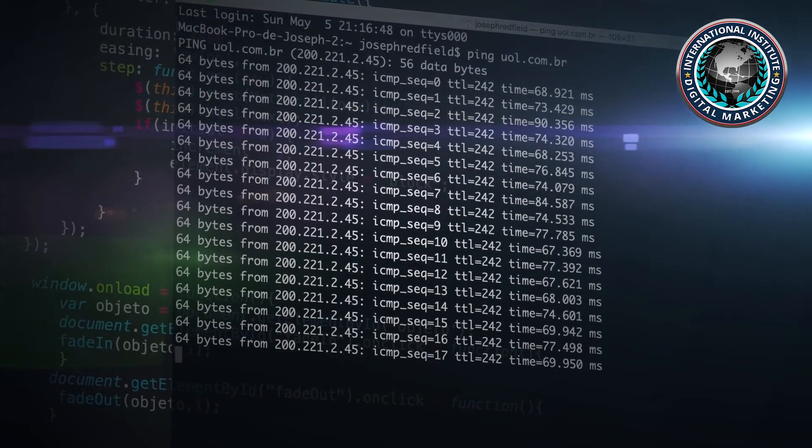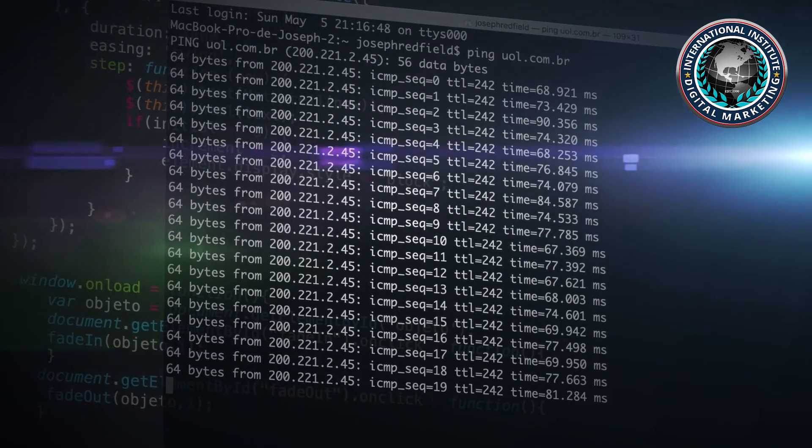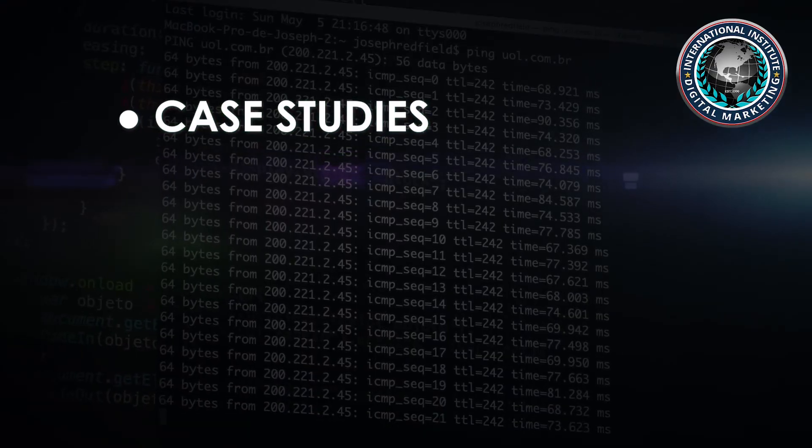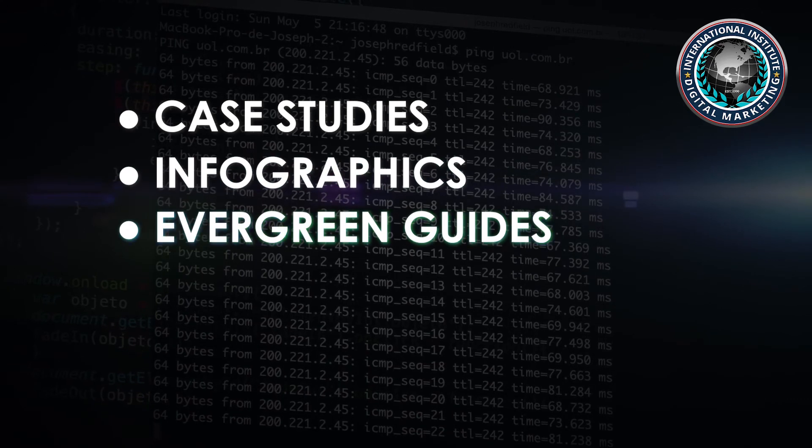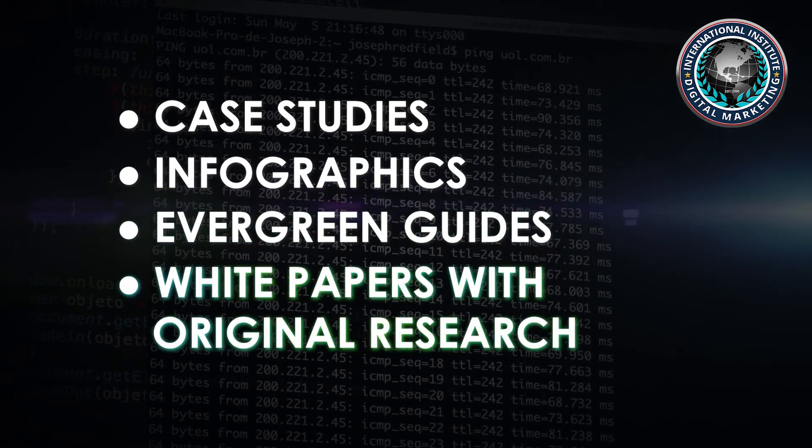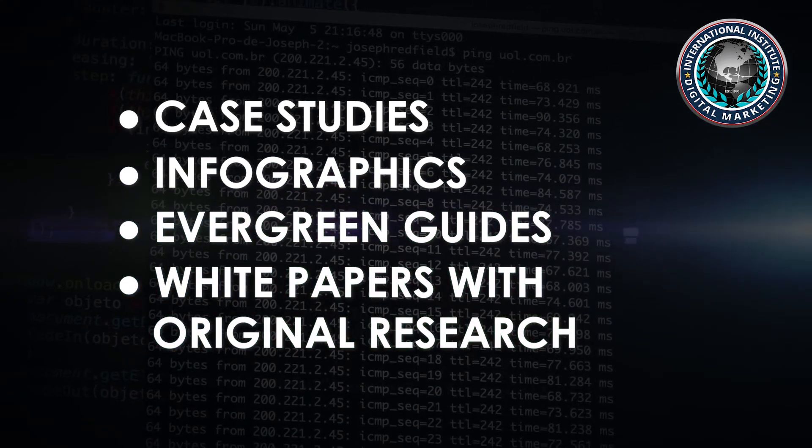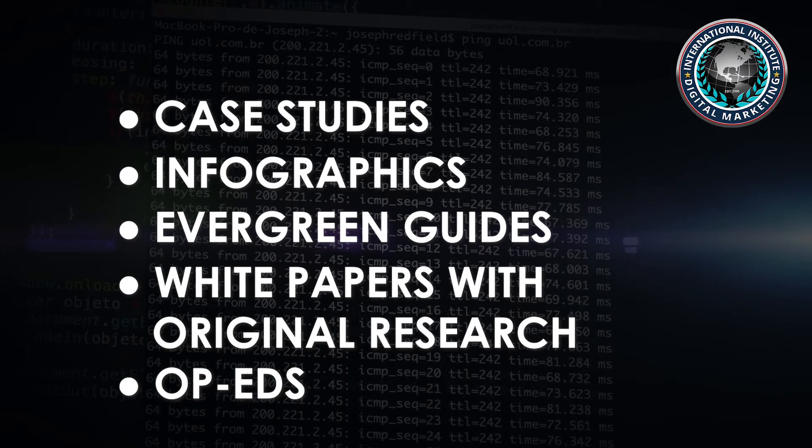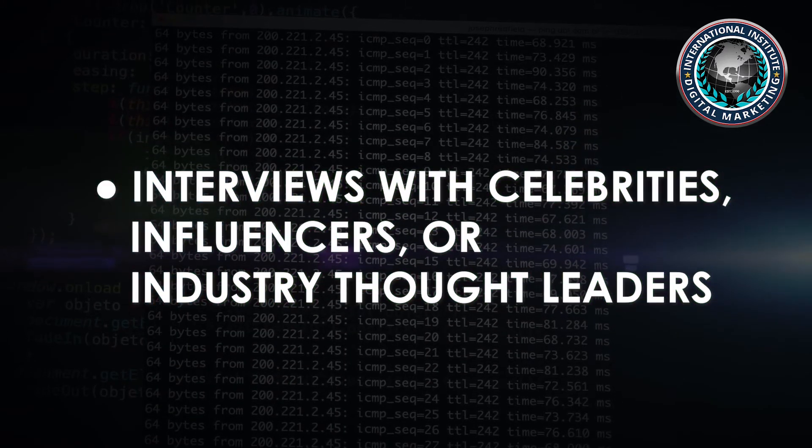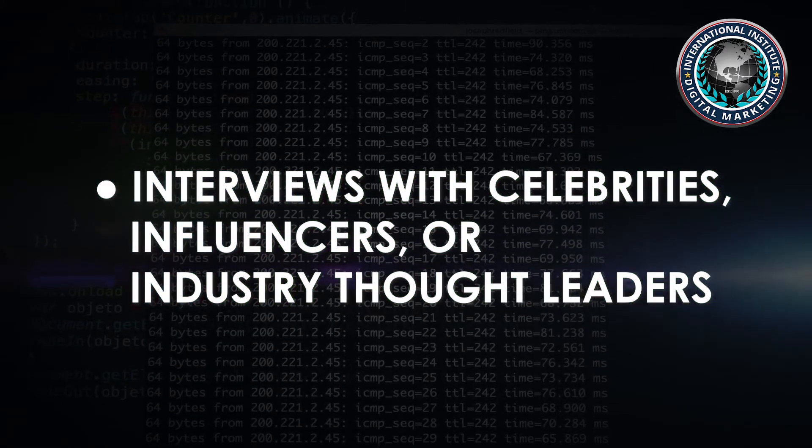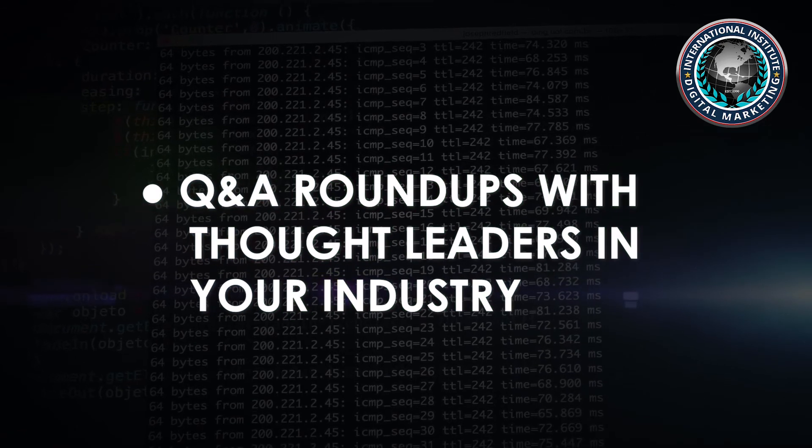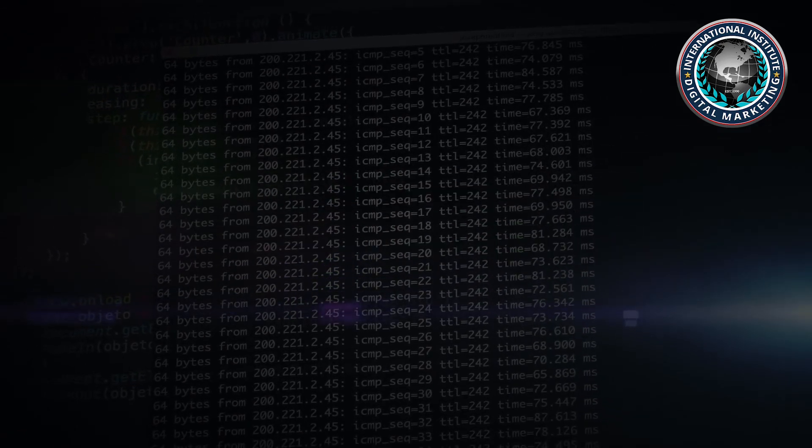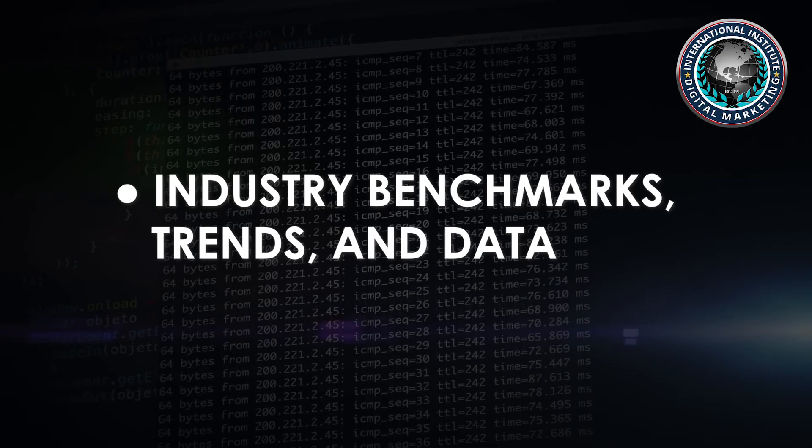Some examples of link-worthy content include case studies, infographics, evergreen guides, white papers with original research, op-eds, interviews with celebrities, influencer industry thought leaders, Q&A roundups with thought leaders in your industry, and industry benchmarks, trends, and data.